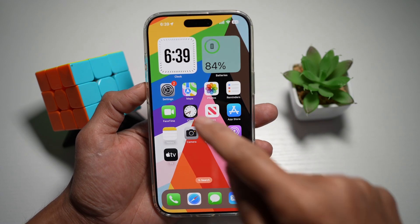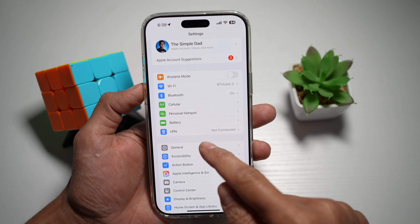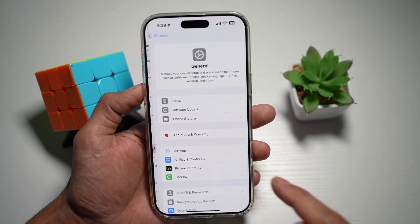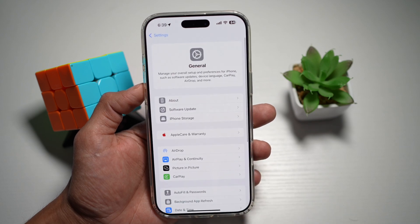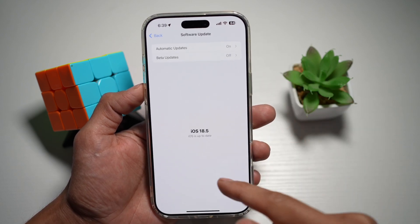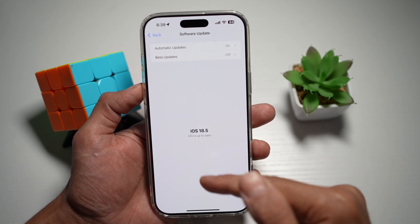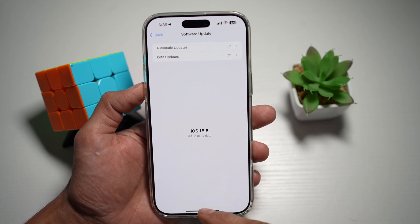First, you want to make sure you've updated to the latest version, which is iOS 18.5. Go into Settings, General, Software Update, and confirm you're on iOS 18.5.